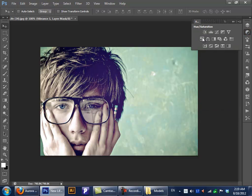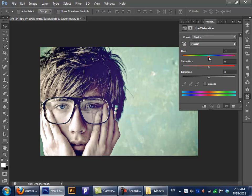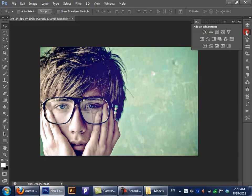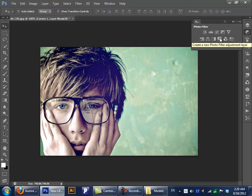Next we have our Hue/Saturation. This basically just changes the colors — it doesn't have to do with the lighting like when we did Brightness/Contrast, Levels, and Curves. Let me explain: those first four adjustments are basically made for light — contrasting your colors, your brightness and contrast. Then after Vibrance we have the ones that deal with colors — changing the colors, balancing them, or whatever.